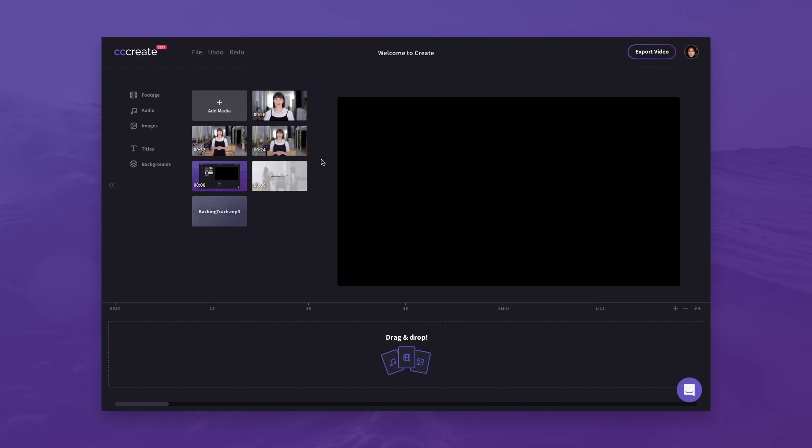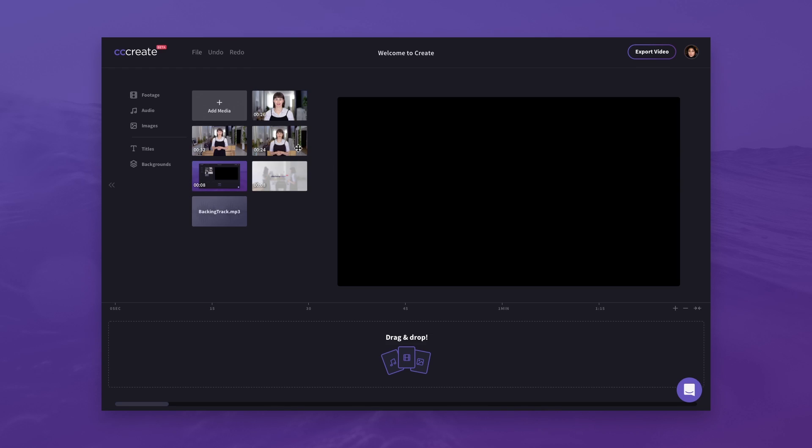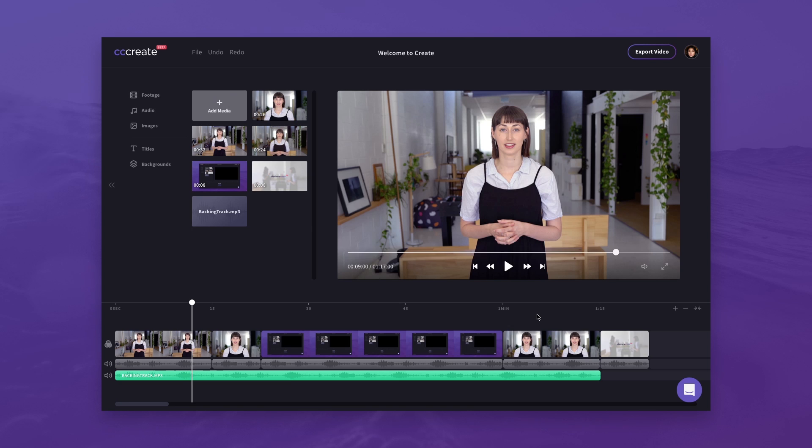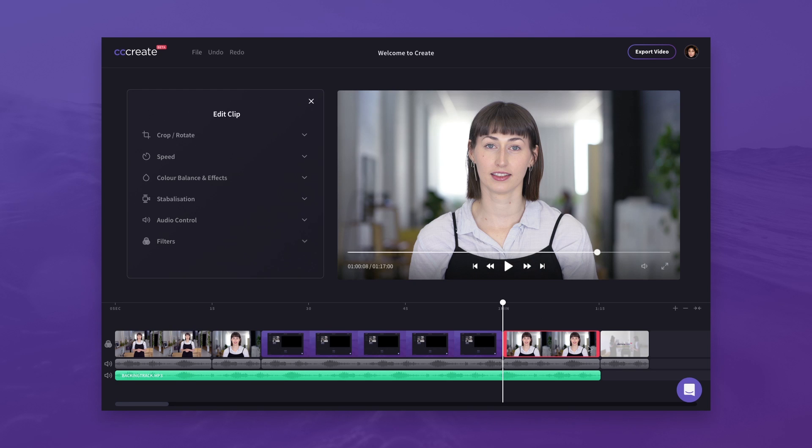To start, simply select a clip in the library. From here, you can drag assets to the timeline, edit existing ones, and trim as needed.